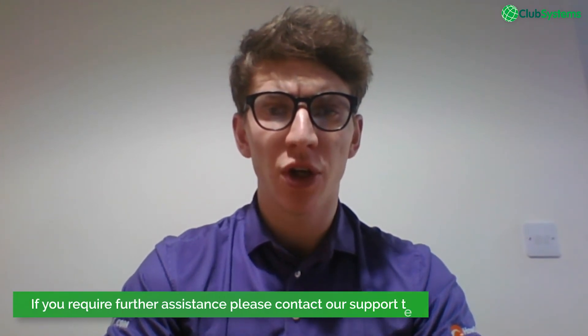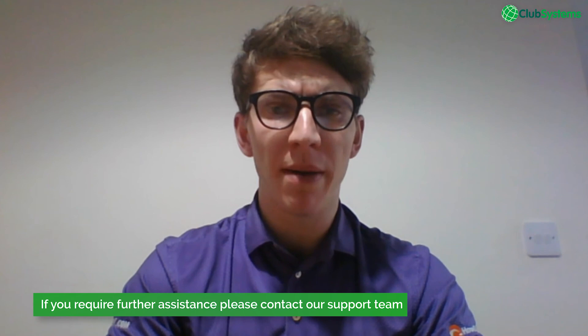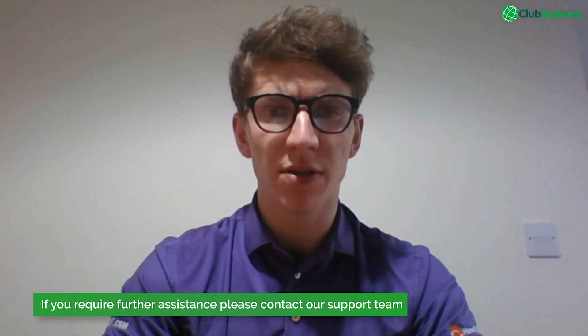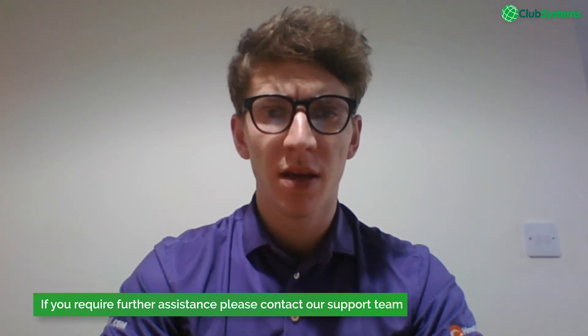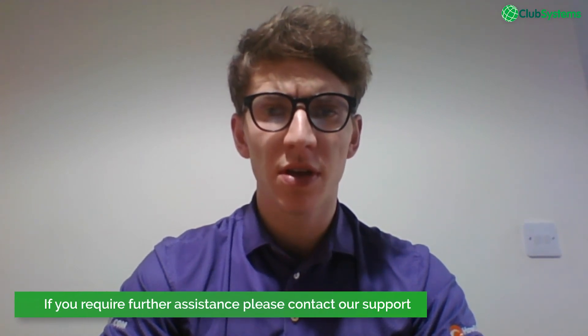I hope you've enjoyed that tutorial video today and it's given you an insight into how to get online payments set up within club V1, how to get each service and account linked, and how to start utilizing the services for both your members and visitors. If you do need any further assistance please contact our support team seven days a week, eight to eight.